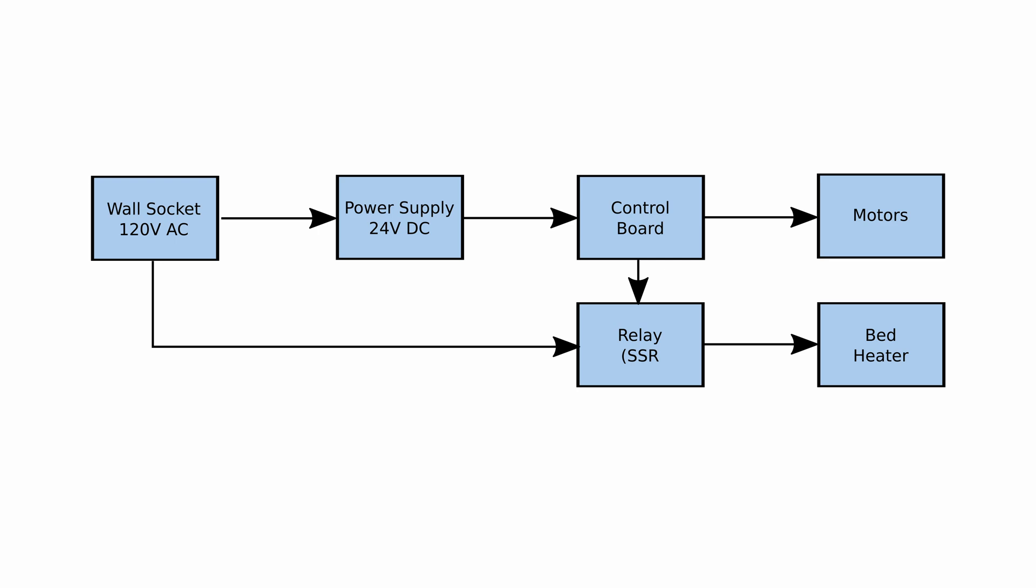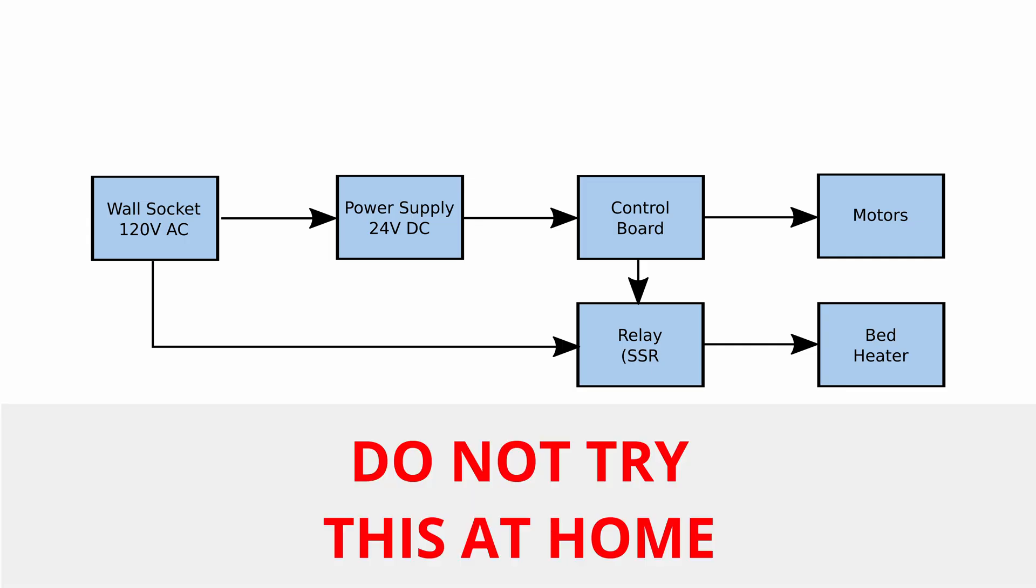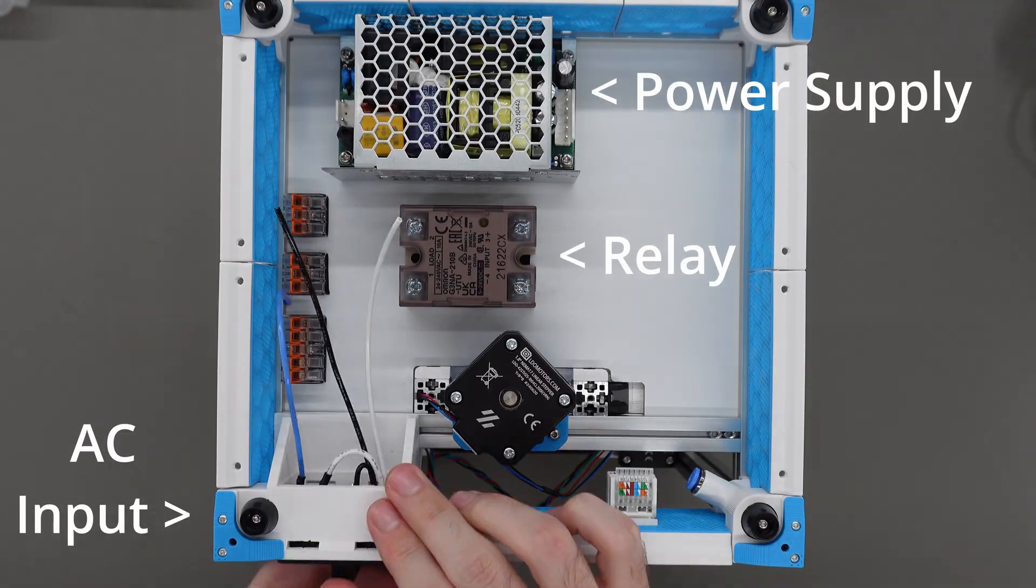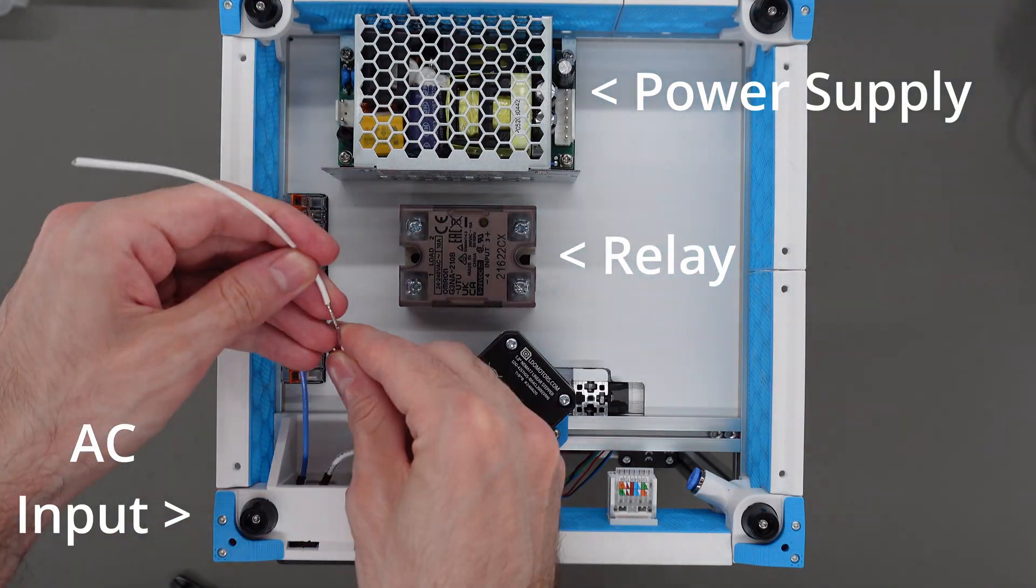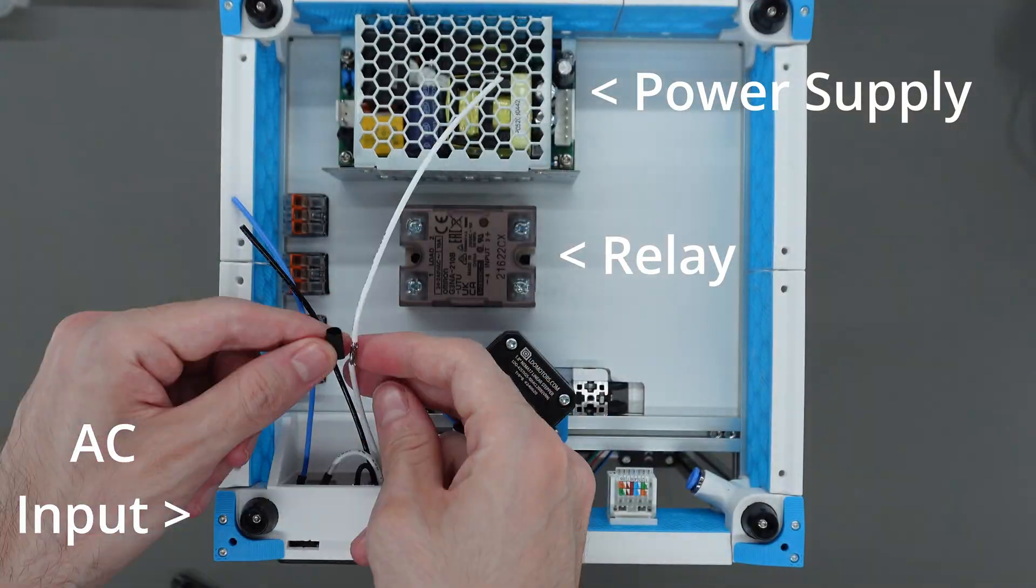So instead, the mica heater is designed to directly run off of AC. This also requires adding a solid state relay which is a fancy switch that you can use to turn on and off the AC power to the bed. Now I'll give the obligatory warning that dealing with AC voltage is dangerous and that you should consult with a professional before doing any of this at home.